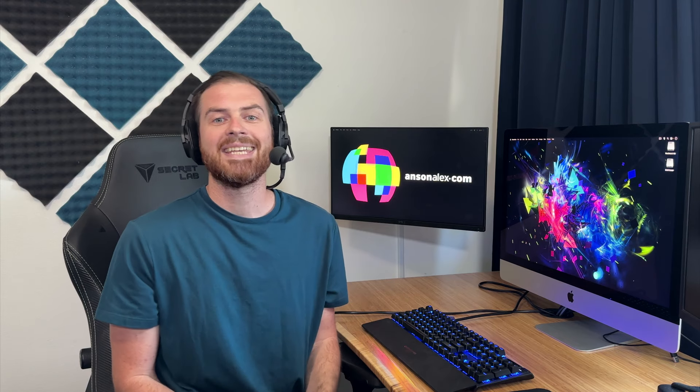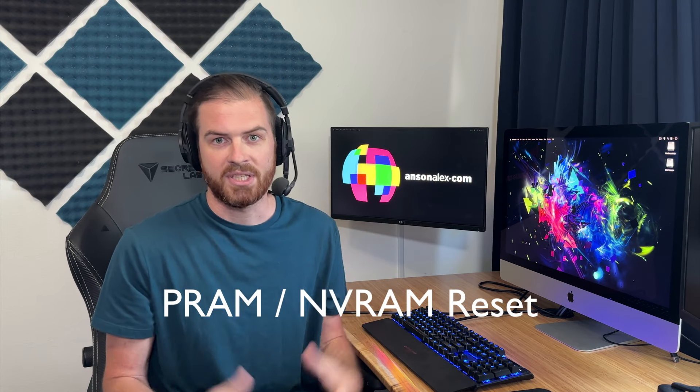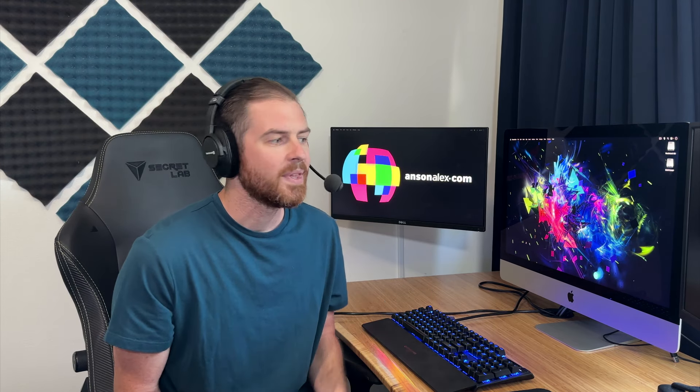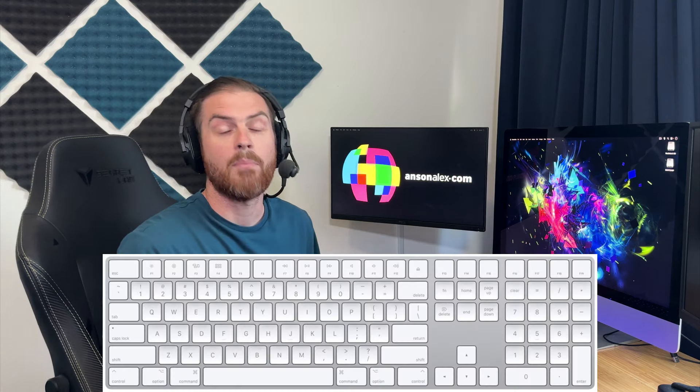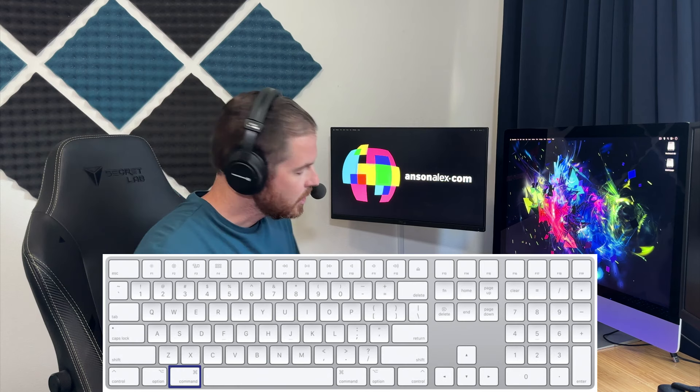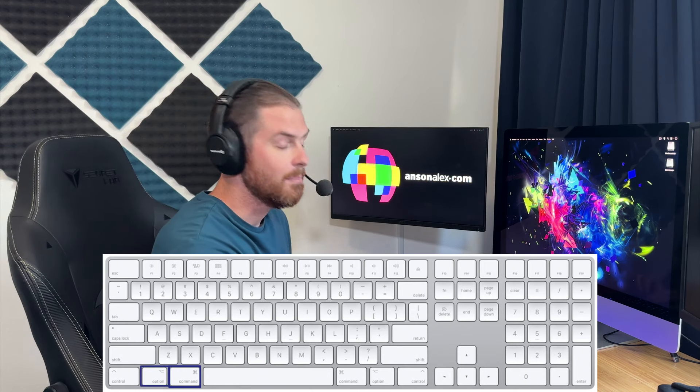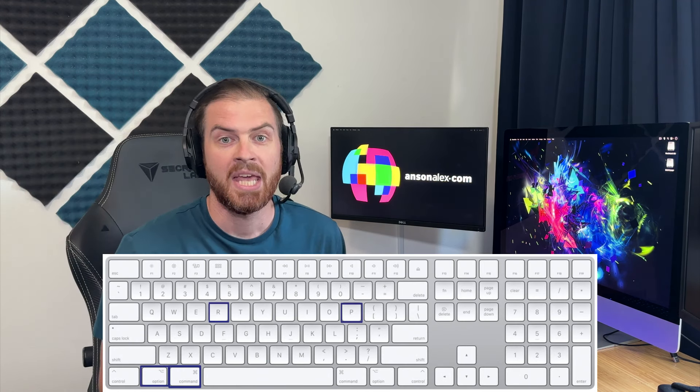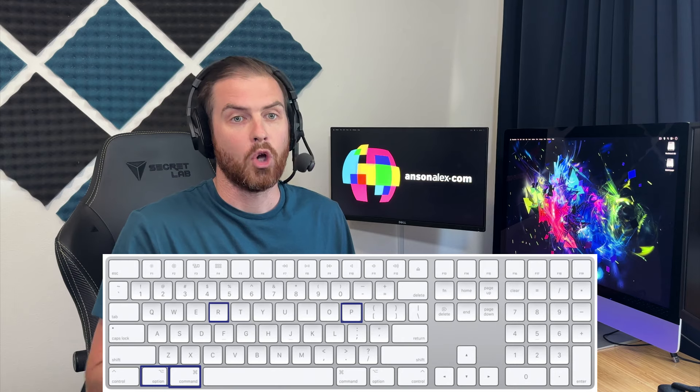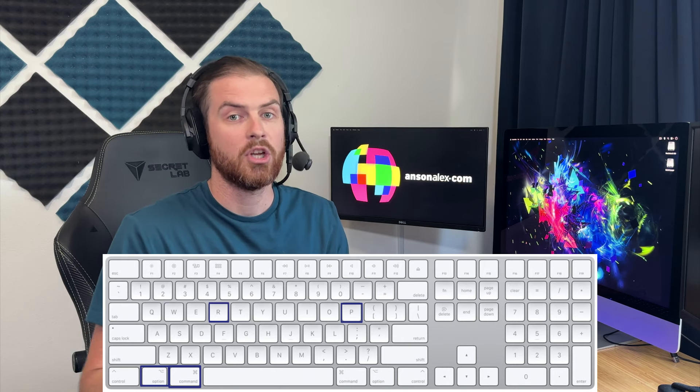So then I did a PRAM reset, which resets some memory that your computer stores about starting up and just real core system things. There's different ways to do it, but on my computer, I shut it all the way down. And then I pressed the power button, which on my Intel iMac is back here to the left. And then when I saw the Apple logo, I pressed Command, Option, and PR at the same time. And I waited for the Apple logo to disappear and then come up again, your computer is essentially going to restart. And once it does that, you've reset the PRAM. So then I tried to load it up and same thing, infinite reboot loop.